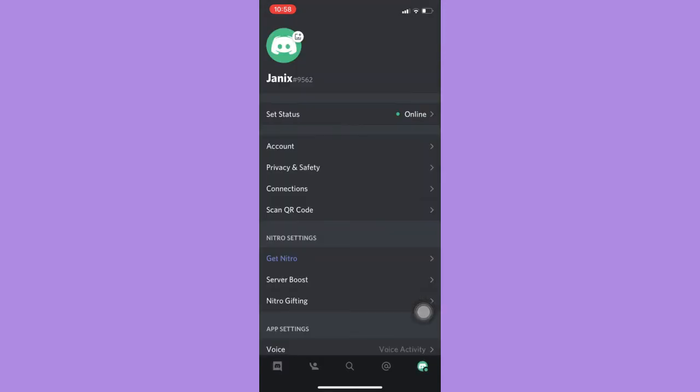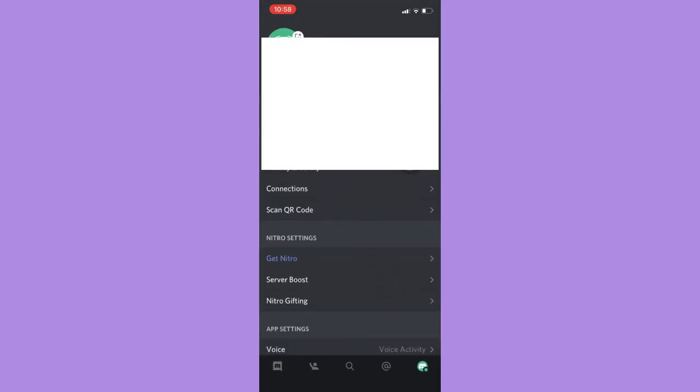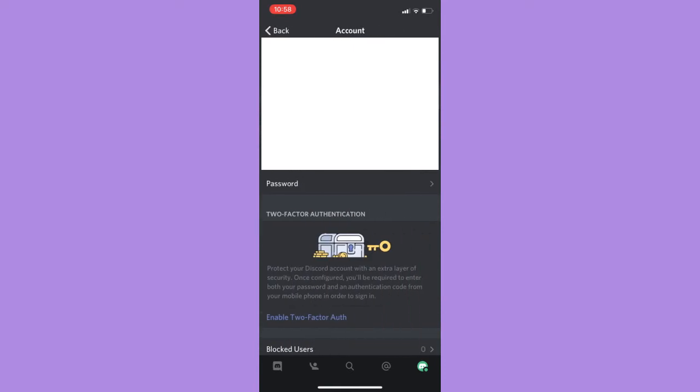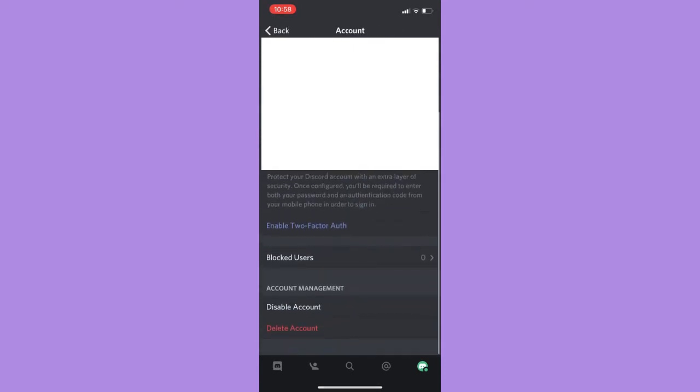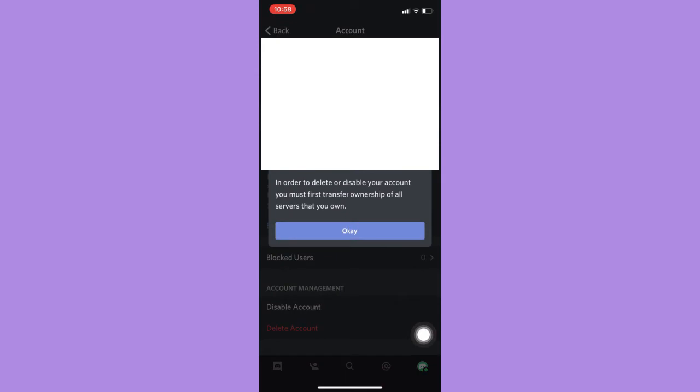And then click on Account, then scroll down and click on Delete Account. And then you will see a pop-up where you can see or read your own servers.